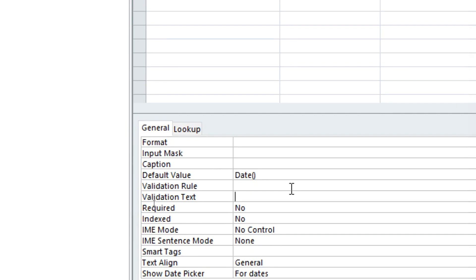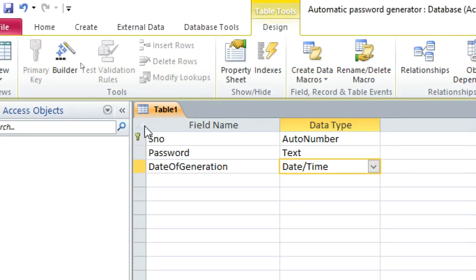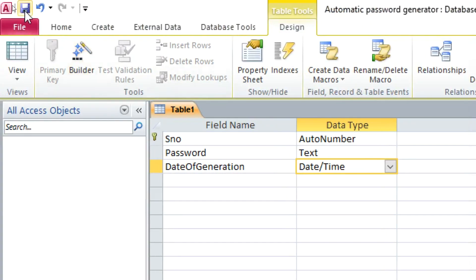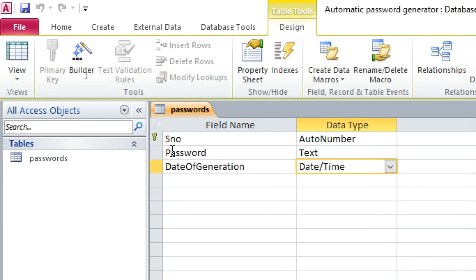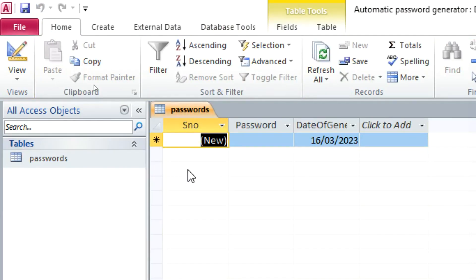For the Date of Generation field, under Default Value you should type equals Date — that means the system will automatically save today's date as the default. Save this table and call it 'Passwords'. If you open it, you'll notice the system has automatically populated today's date.